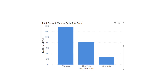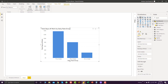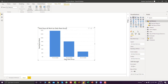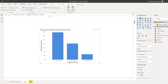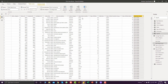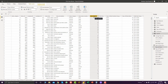First, I want to show you which measure we are using for this example. This is basically a pretty simple measure which is adding all the injuries days of work from the injuries table and from this column.